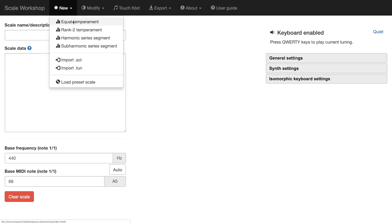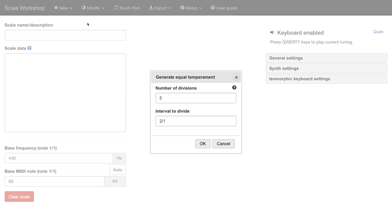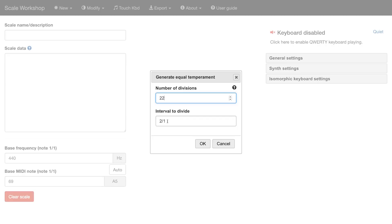So here's how it's done. You just click new. This is going to be 22 tone equal temperament, so we select equal temperament. This will be 22 divisions of the octave, so the number of divisions is 22. And the interval to divide, we want this to be an octave. It says 2 over 1. Well 2 over 1, by definition, is an octave. So you can just leave this as 2 over 1, that means 22 equal divisions of the octave.